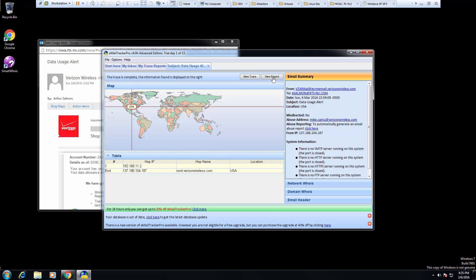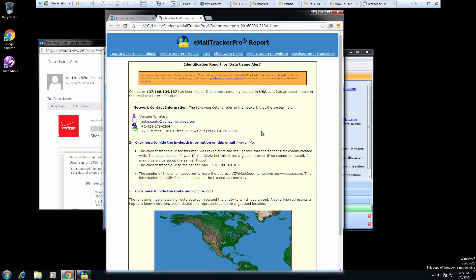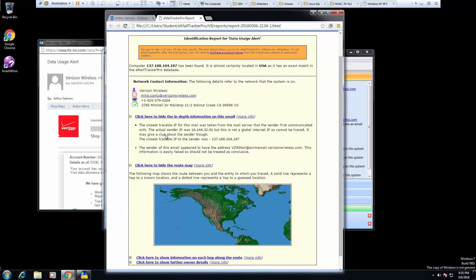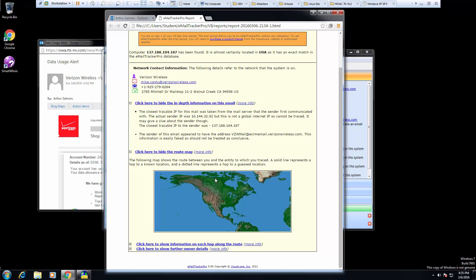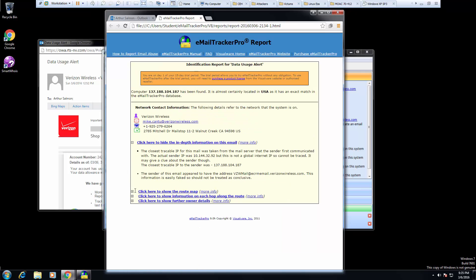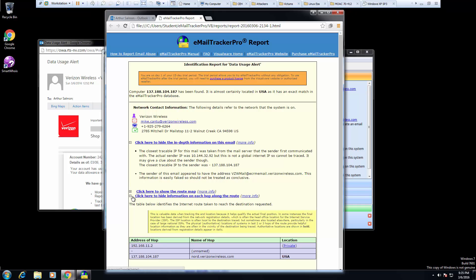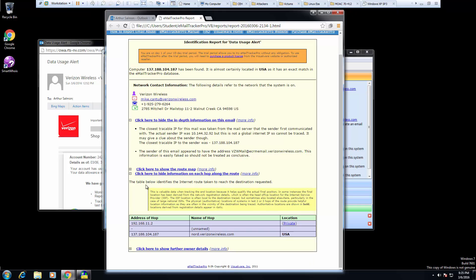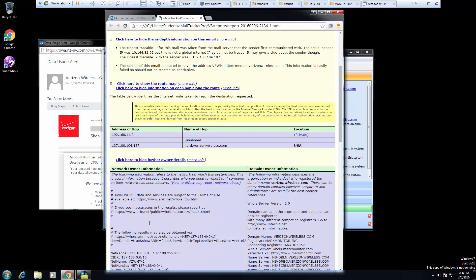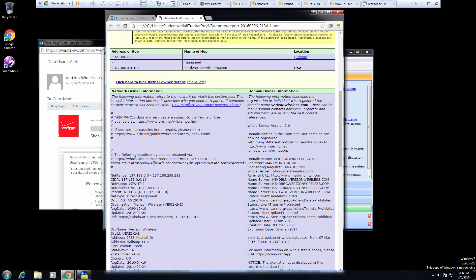So we can actually view our report by clicking View Report. And it was sent by this person from Verizon. I'm going to go ahead and hide the route map. I want to see the hops it took and where it came from, and maybe even see further details.